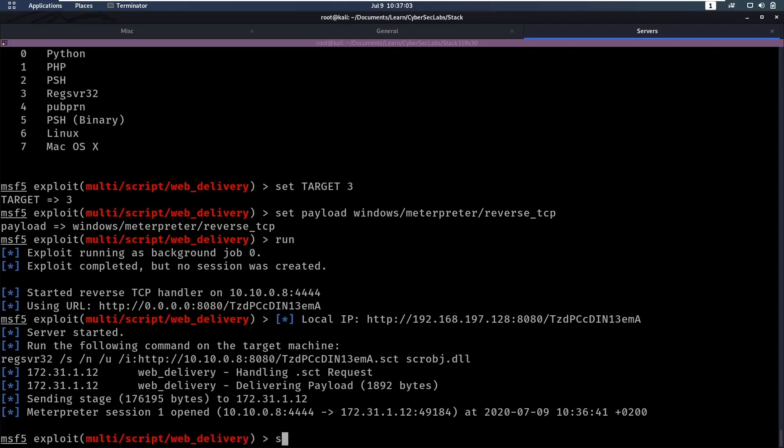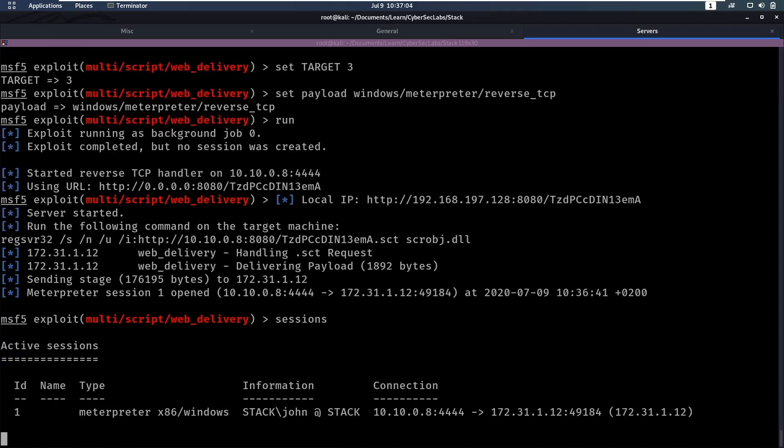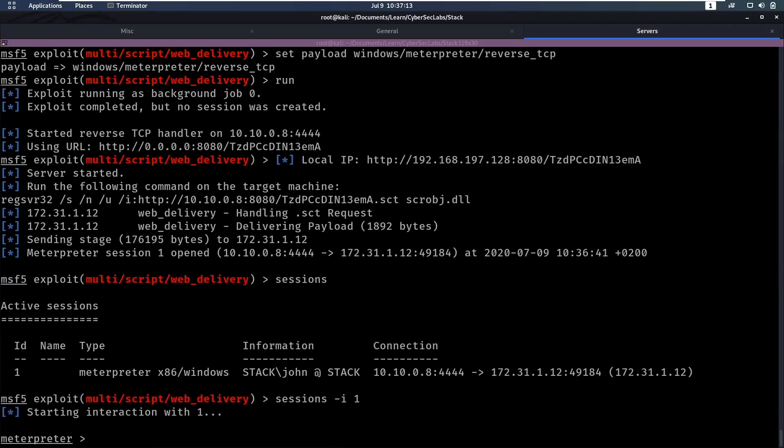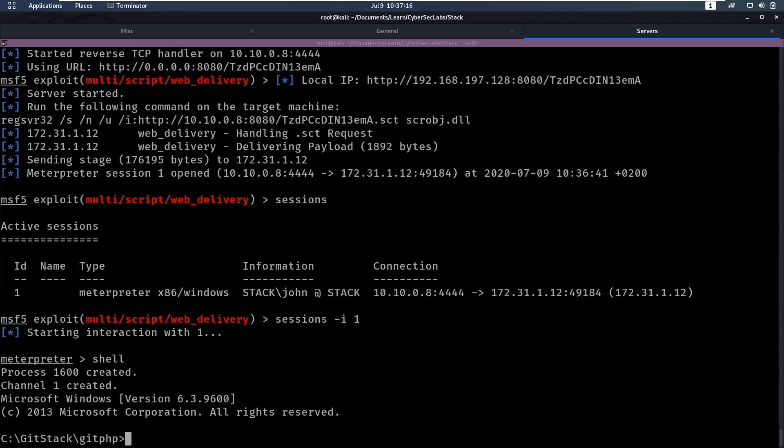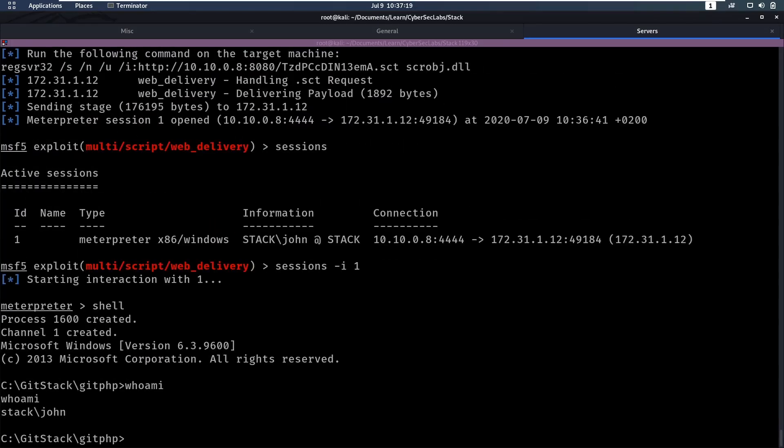So let's see if you can look at the sessions. We see, okay, there's this meterpreter session. And then we can go into interactive mode in the session by doing sessions dash I for interactive and on one. So now we have this session here. We can go into a shell and we can do a who am I here? And we see, okay, perfect. We're stack John.